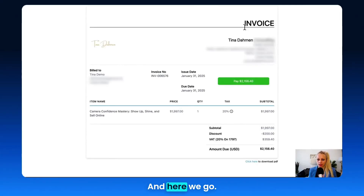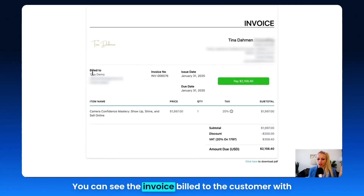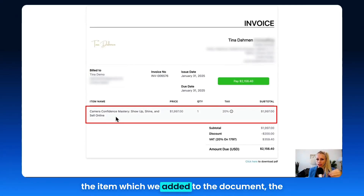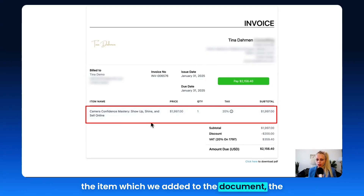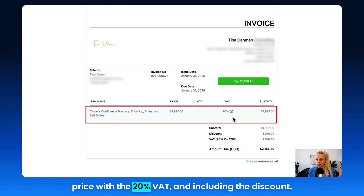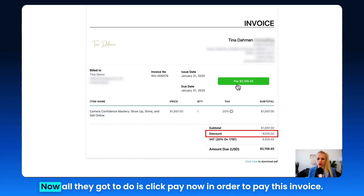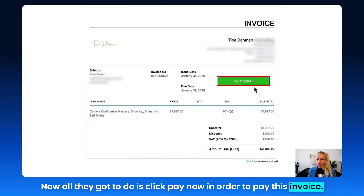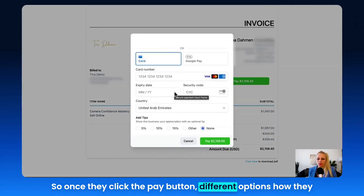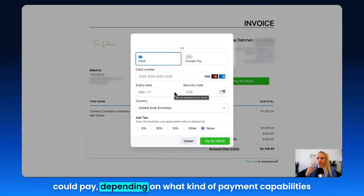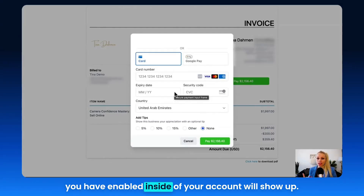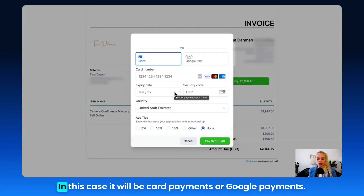And here we go! You can see the invoice billed to the customer with the item we added to the document, the price with 20% VAT, and including the discount. All they need to do is click Pay Now to pay the invoice. Once they click the Pay button, different payment options will show up depending on what payment capabilities you have enabled in your account.